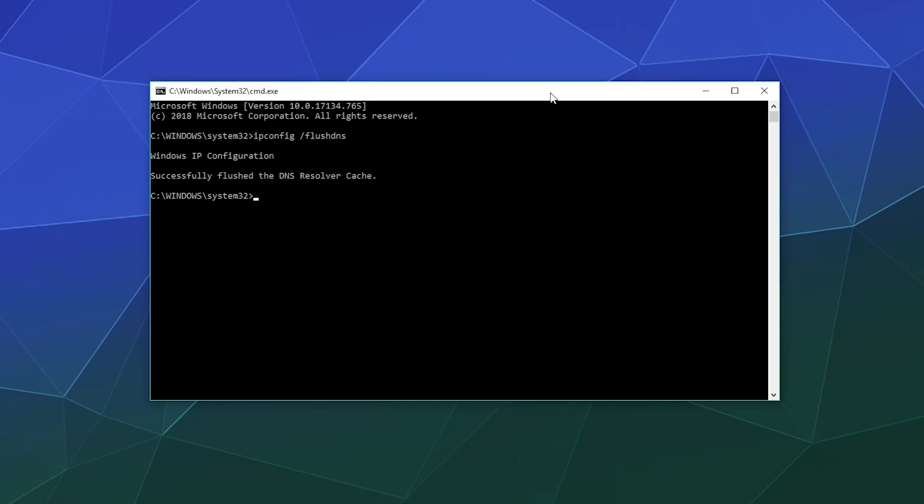You're having some problems accessing certain websites. You're having trouble accessing the internet in general from this PC. One of the troubleshooting things you might want to do is, of course, flushing your DNS.